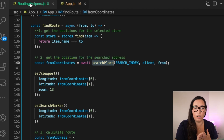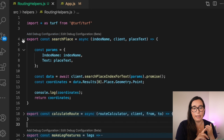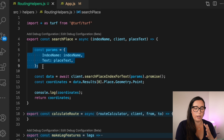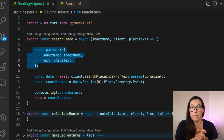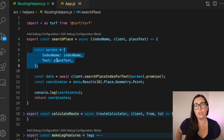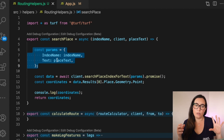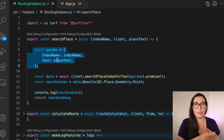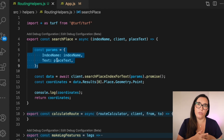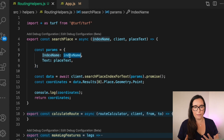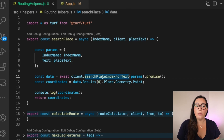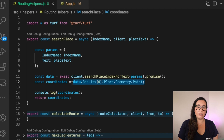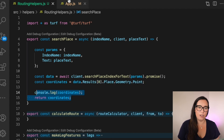The searchPlace helper function takes the index name, the client, and the address text, then calls the AWS SDK. Every time we use the AWS SDK, the format is always the same — you form params, which in this case requires the index name and the text of the address. Then we call searchPlaceIndexForText using the client. This returns a full response from which we extract the latitude and longitude coordinates.